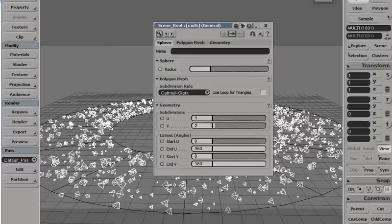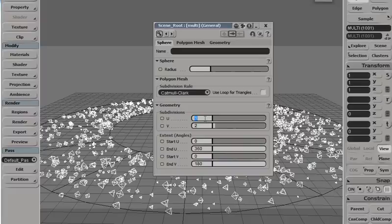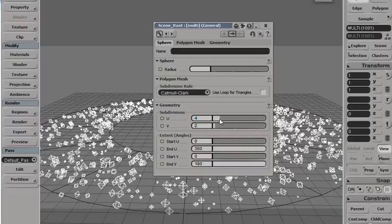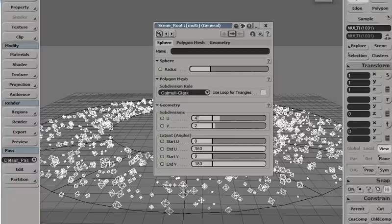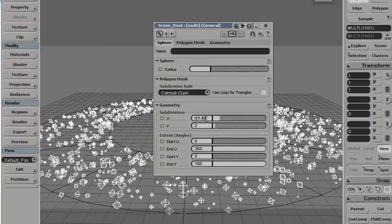Okay, so that randomized the size. And subdivisions, maybe we can play with that too, just to change the look a bit. Something like that. Just copy that over here.